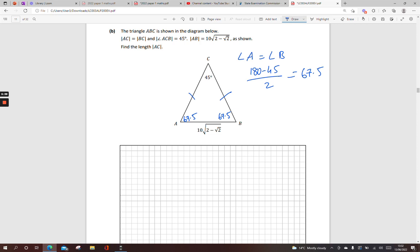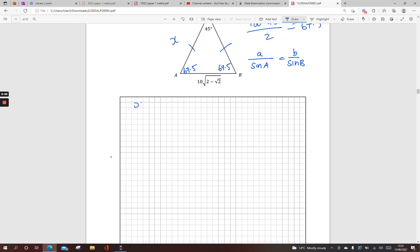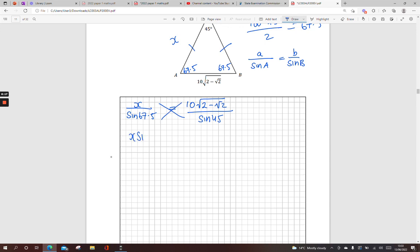Now find the length of AC — call it x. We have a side and an angle opposite it, and another side and angle opposite it. When we meet that criteria, we use the sine rule: A over sin A equals B over sin B. So x over sin 67.5 equals the side AB — that value 10√2 minus √2 — over sin 45. Cross-multiplying: x times sin 45 equals (10√2 minus √2) times sin 67.5.